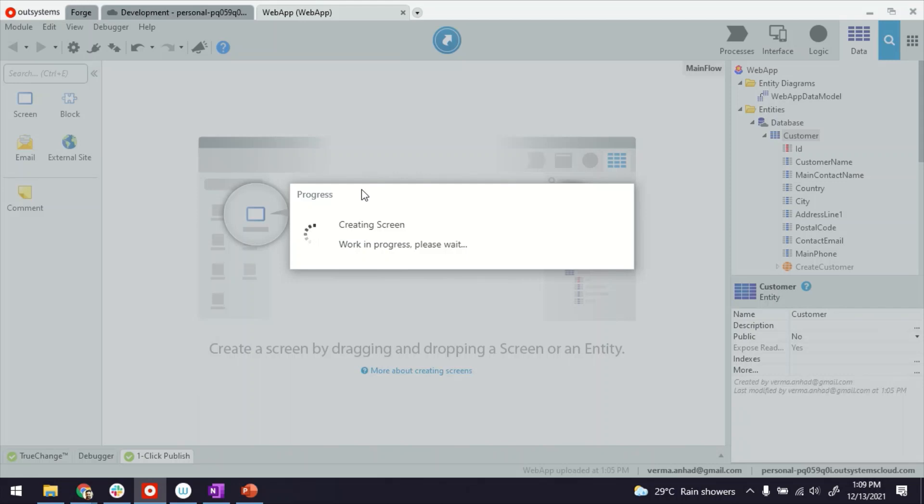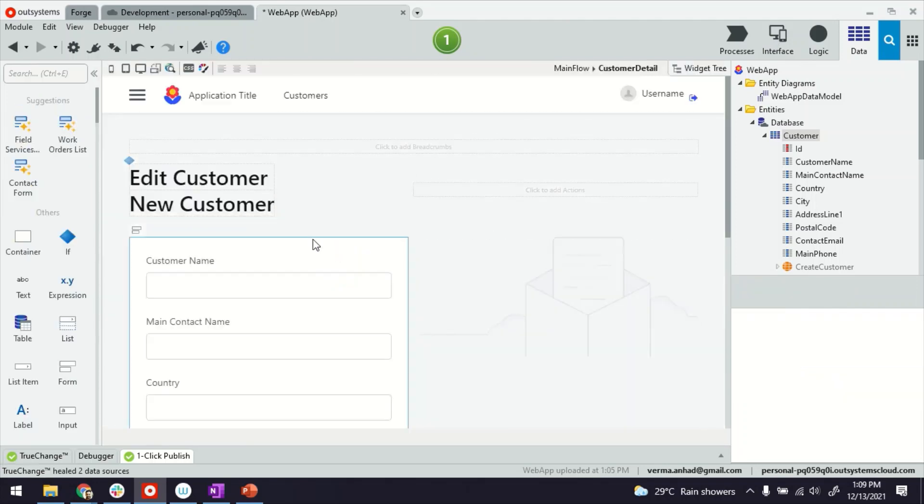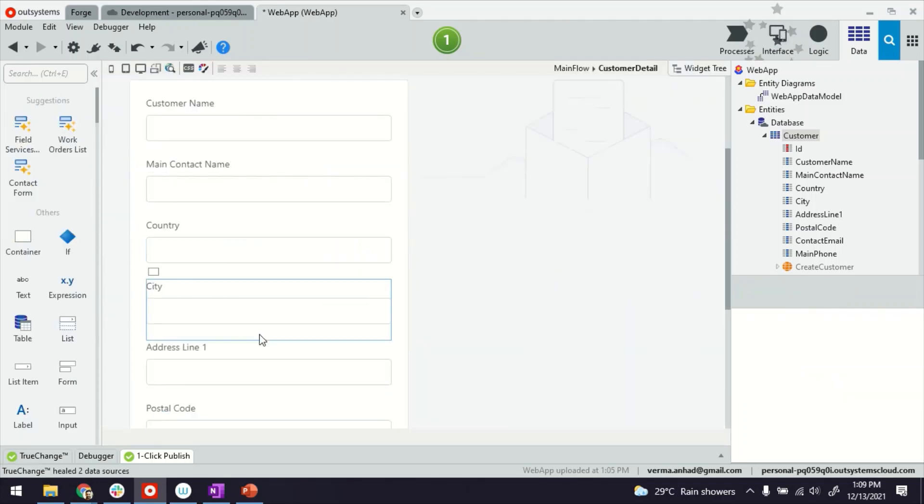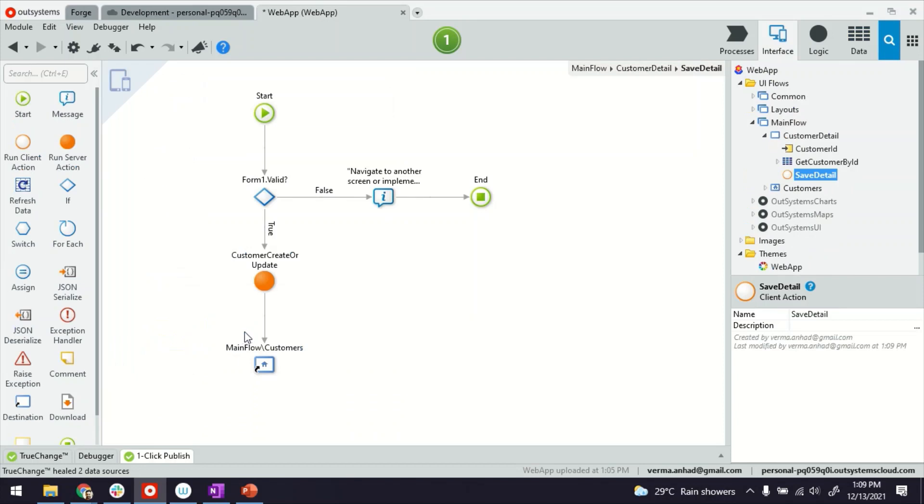Now in this scenario, imagine the detail screen that I have where the user is filling up the form. Now imagine the logic for save, which of course the platform helped me. If this logic was much more complicated, where we call maybe five, ten APIs. In that case, while the entire server action is getting executed, on the user side, they will not have a clue of what's happening. So to get around this problem...